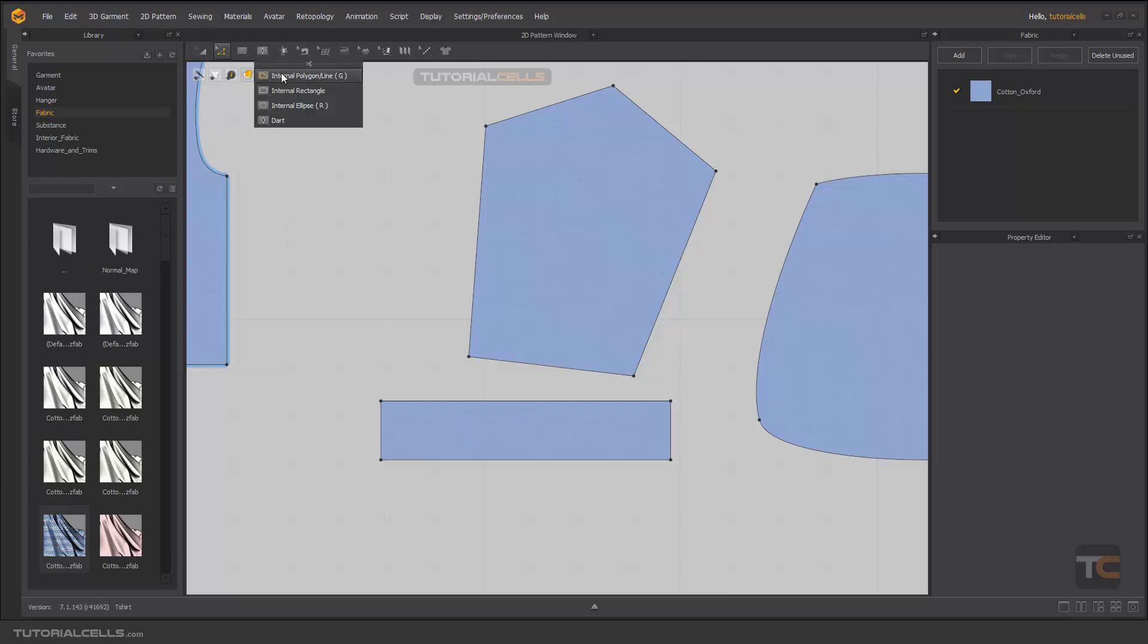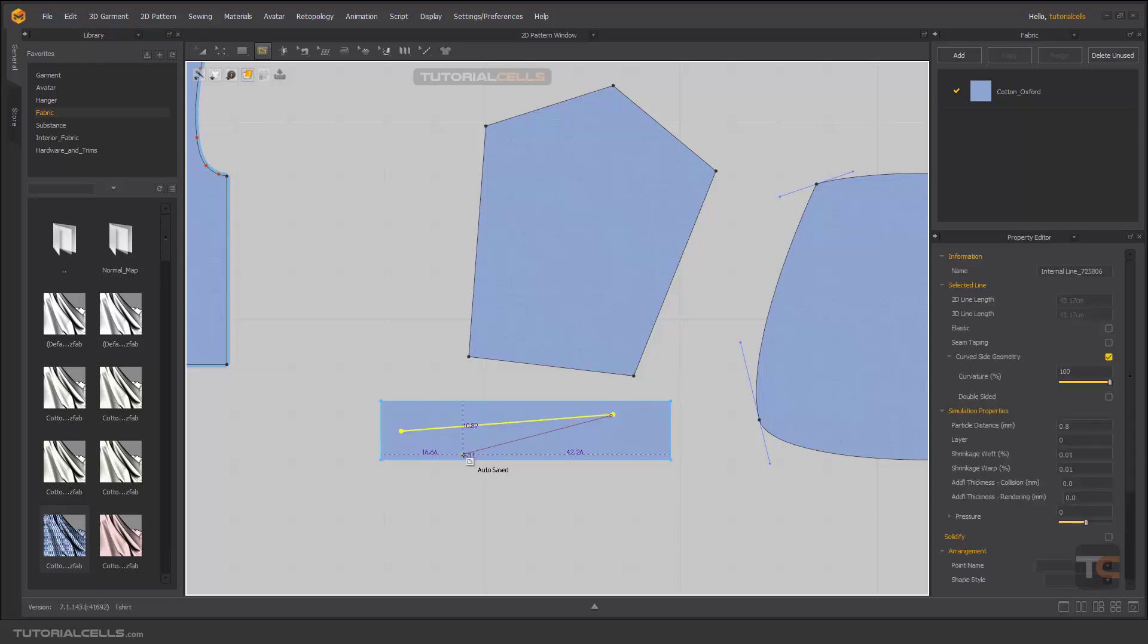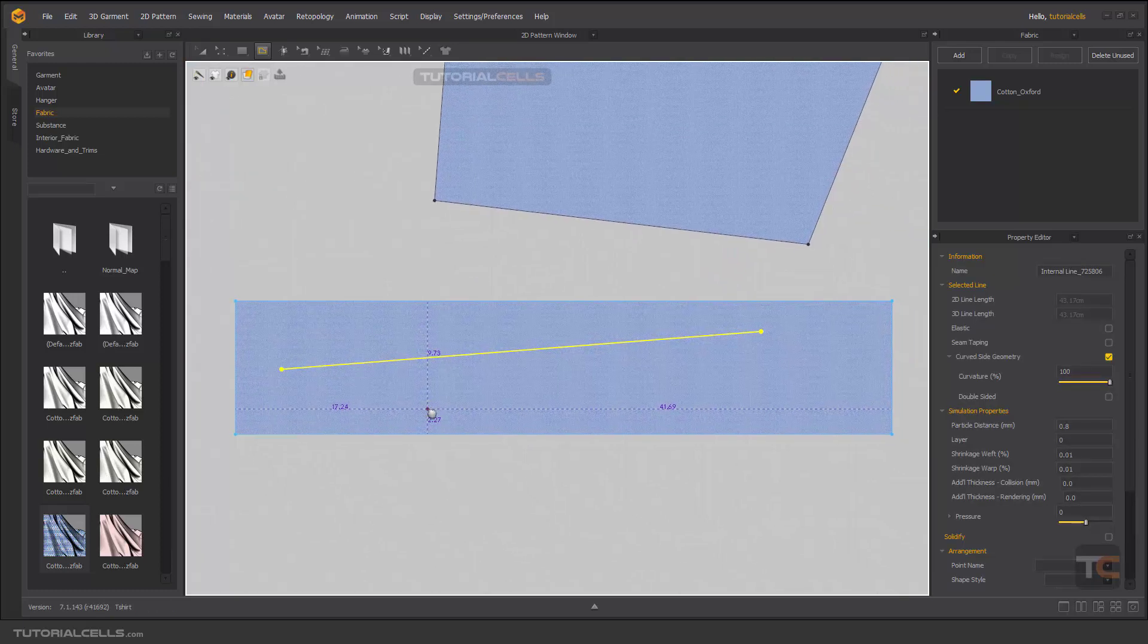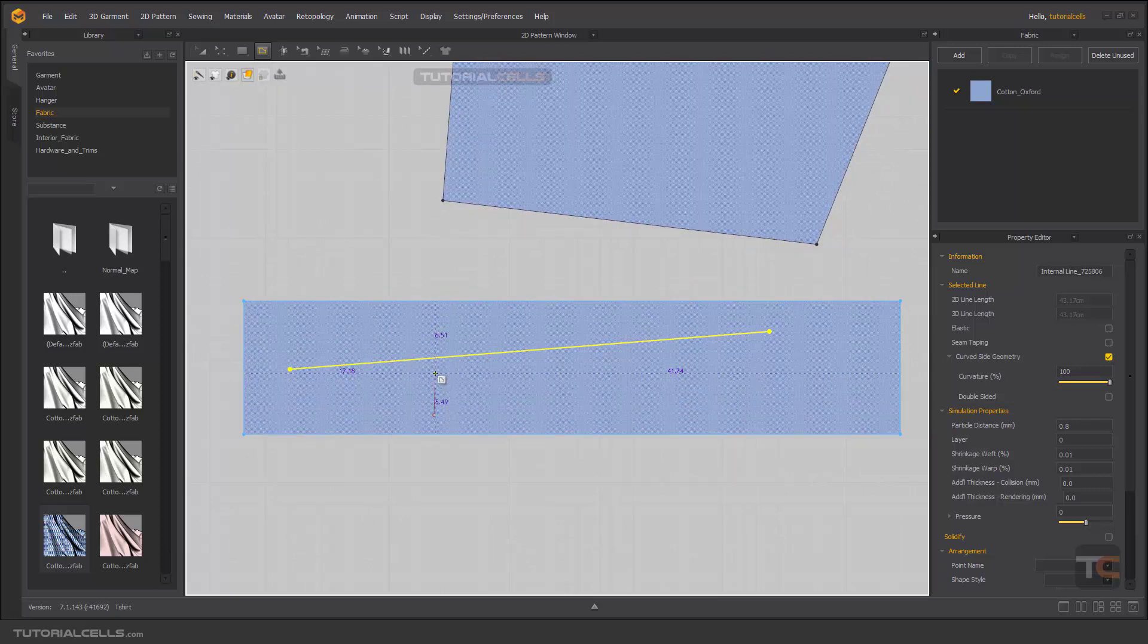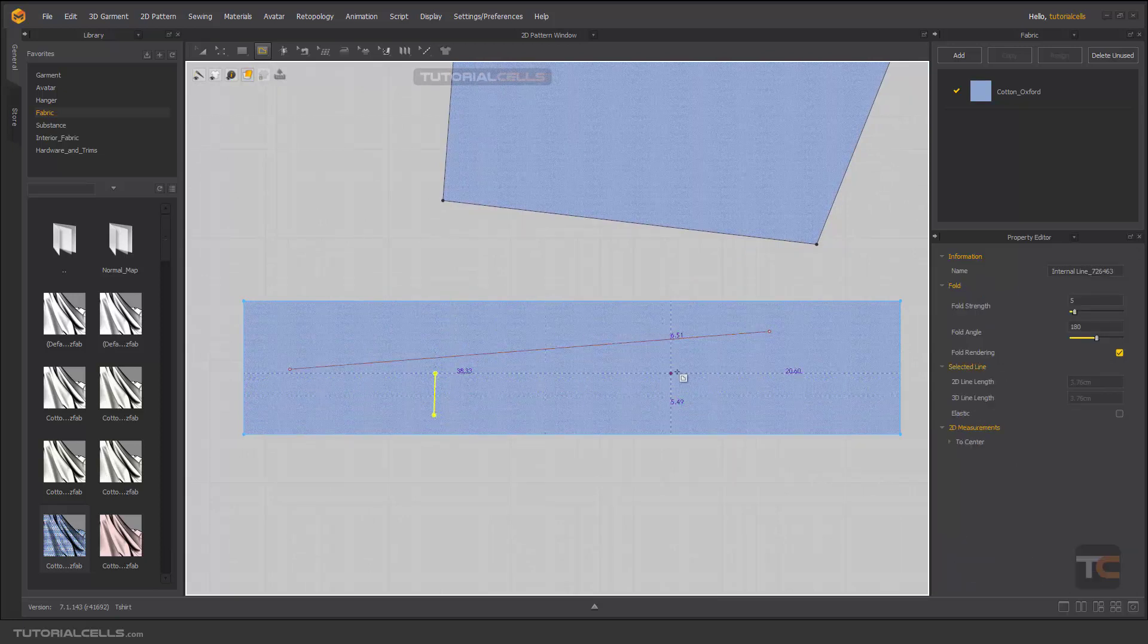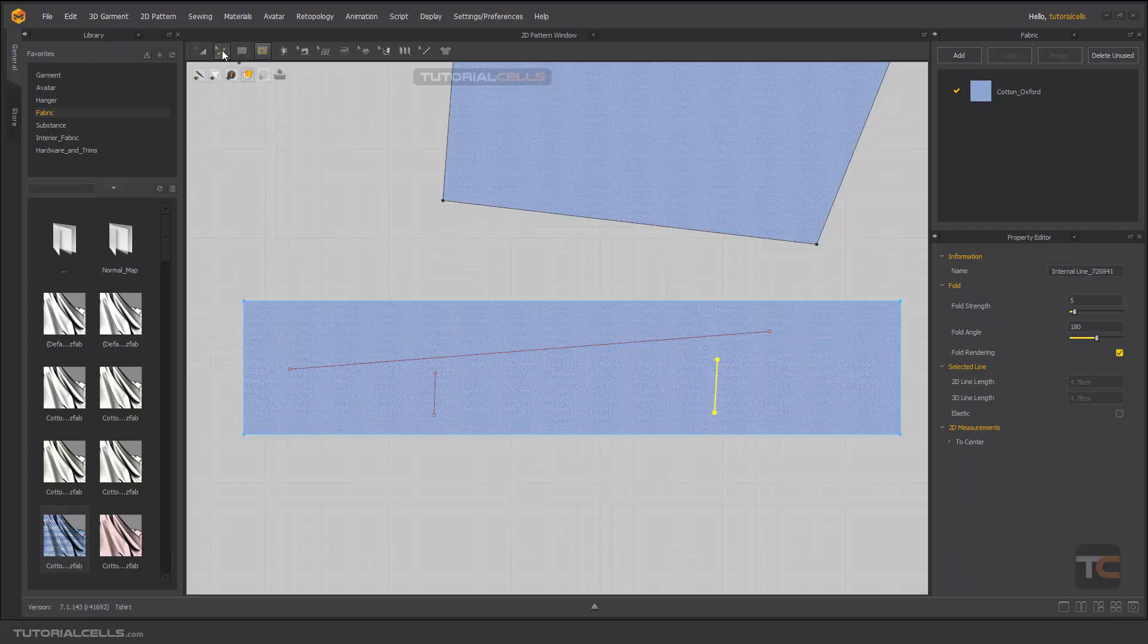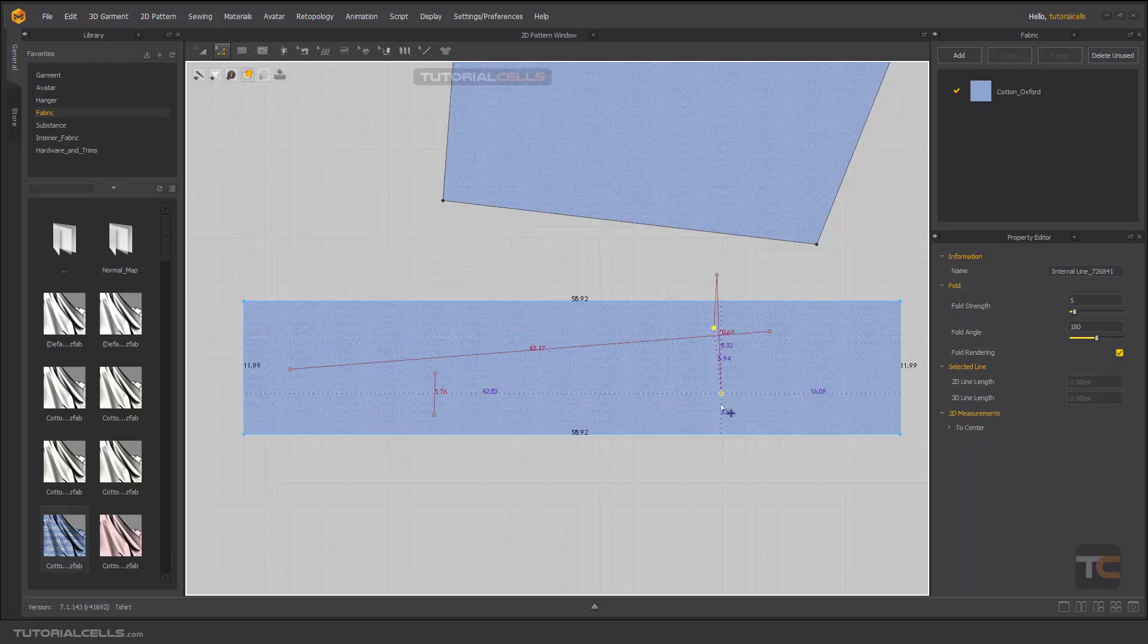If you go into internal line and create a simple line here, double-click to stop it there, and another line there, and another line there. Going to edit pattern, I'll make it a little off of the pattern.